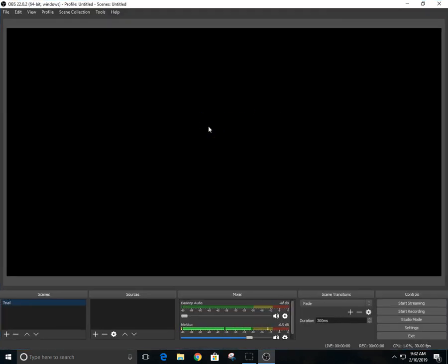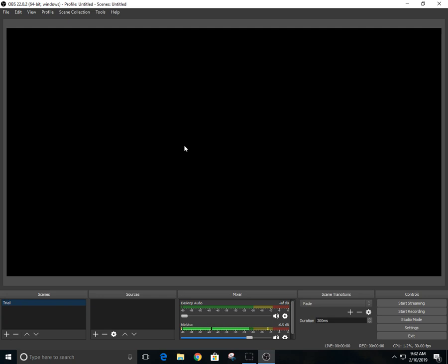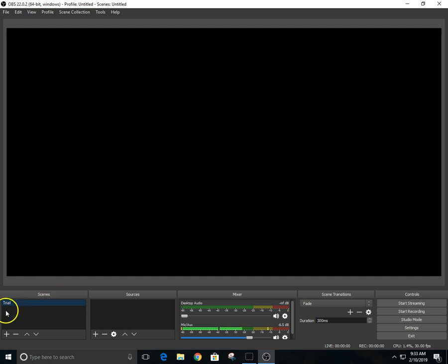Okay, so I'm in OBS 22.0.2 64-bit Windows. I'm just a regular teacher, I'm not a tech guru per se or guy that knows all the ins and outs of everything, so I had to learn this too through YouTube and everything else.